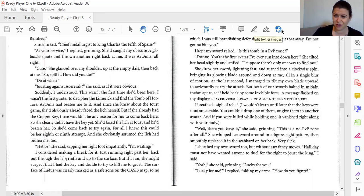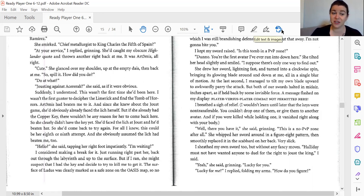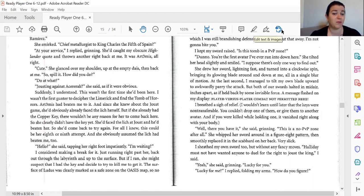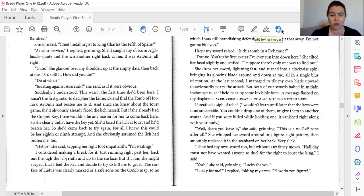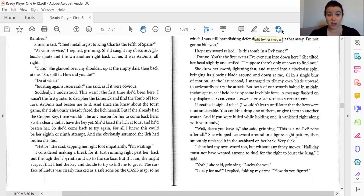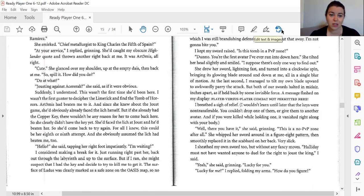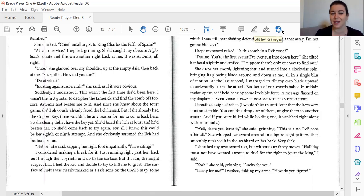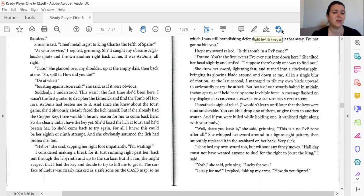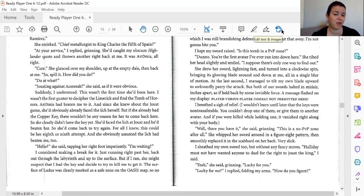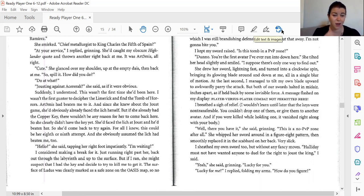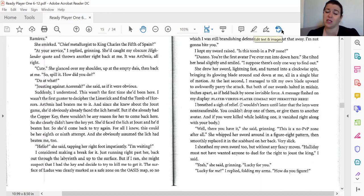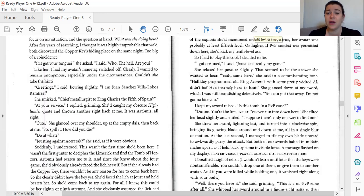So, she clearly didn't have the key yet. She'd faced the Lich at joust, and he'd beaten her. So she'd come back to try again. For all I knew, this could be her eighth or ninth attempt. And she obviously assumed that the Lich had beaten me, too. Hello, she said, tapping her right foot impatiently and waiting. I considered making a break for it, just running right past her, back out through the labyrinth and up to the surface. But if I ran, she might suspect that I had the key and decide to kill me to get it.